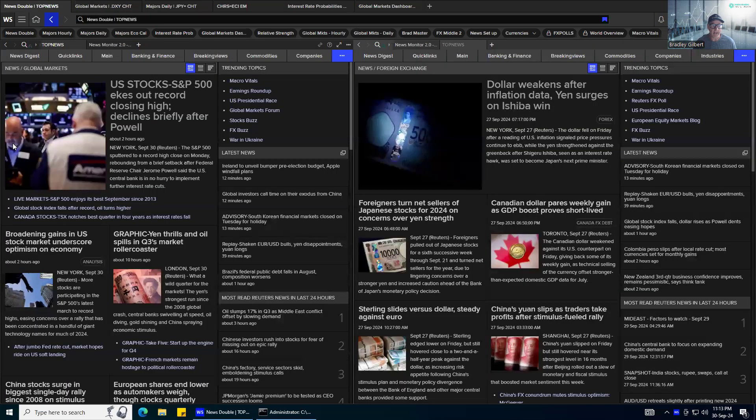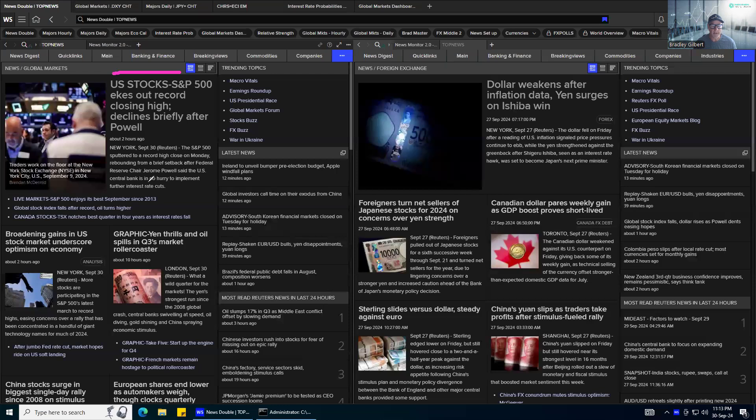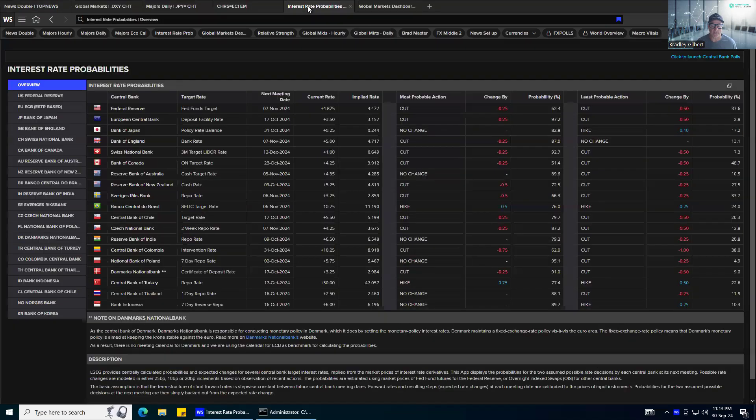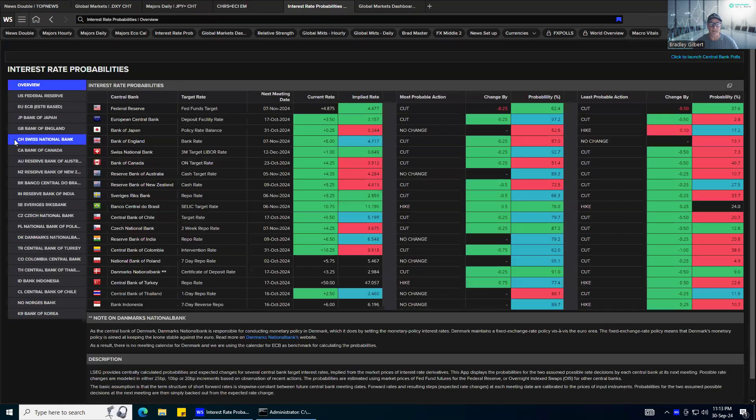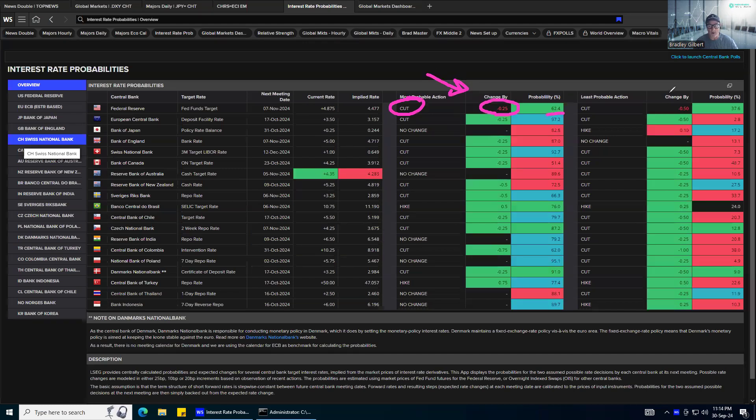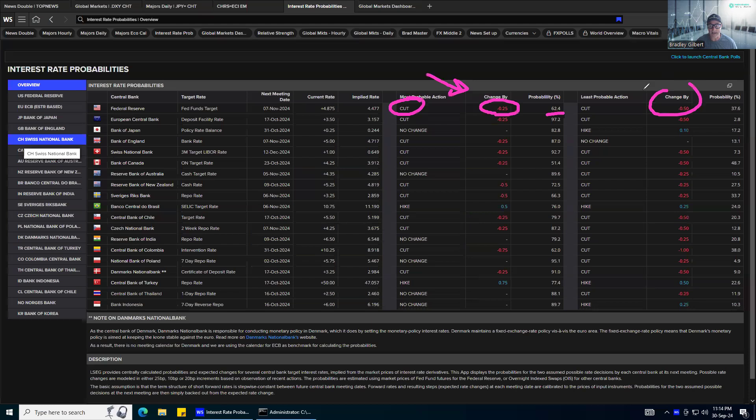He was at some conference somewhere and did mention that the Fed are in no hurry to implement further interest rate cuts, which is not really true, right? They are in the process of cutting rates, but not as aggressively as the market thought. So with that, the market has moved to a 62.5% chance of 0.25% cut. The market was favoring a 50 basis point cut, but he sort of just slowed that down.